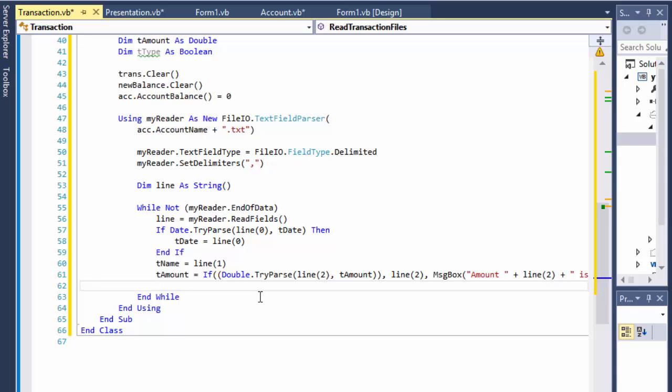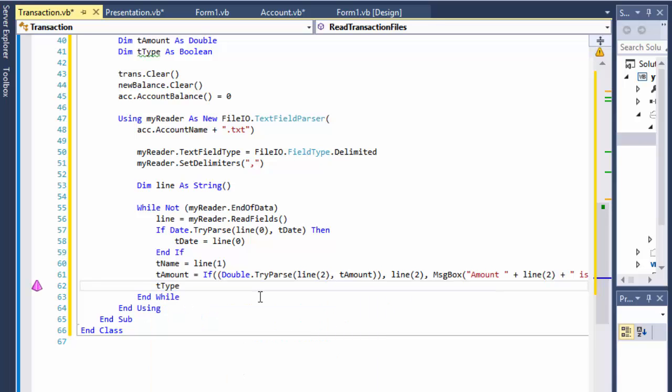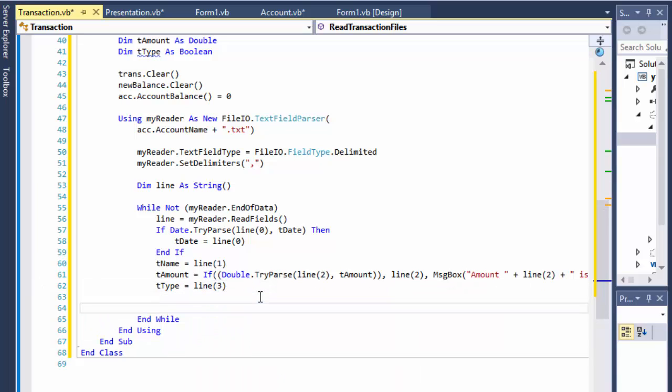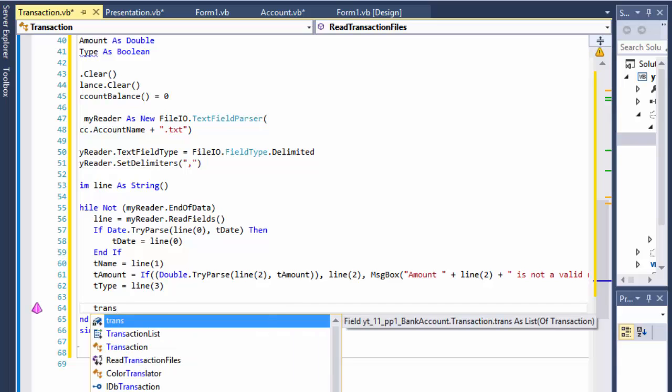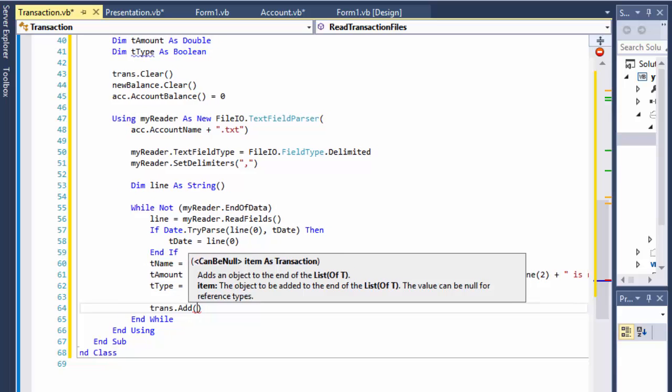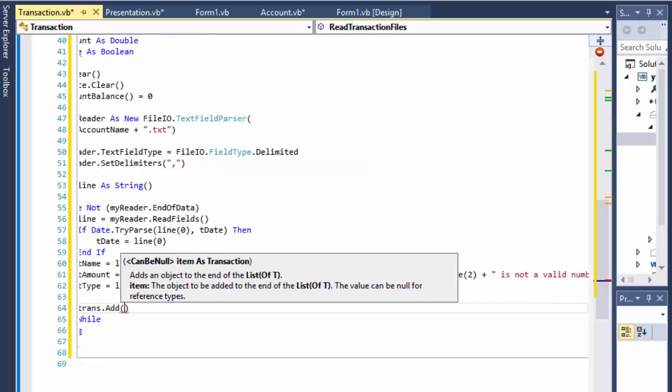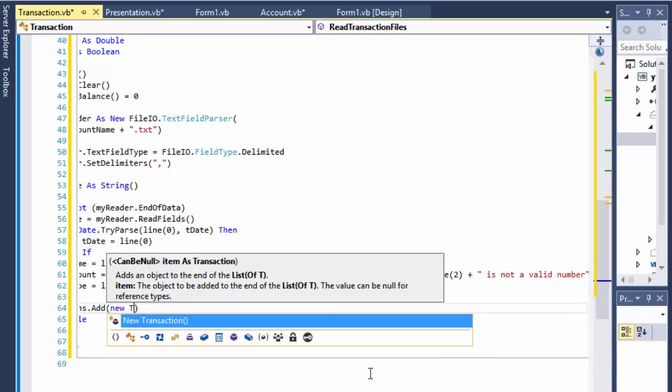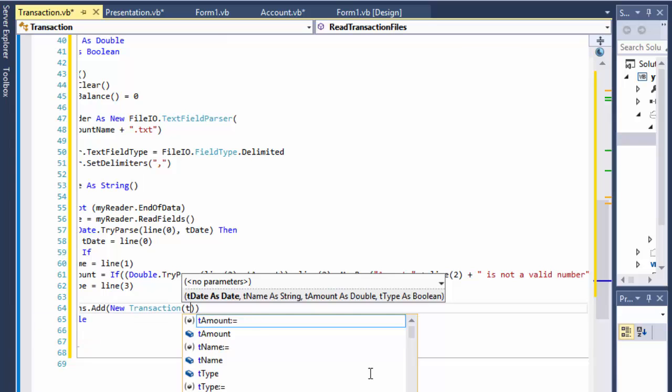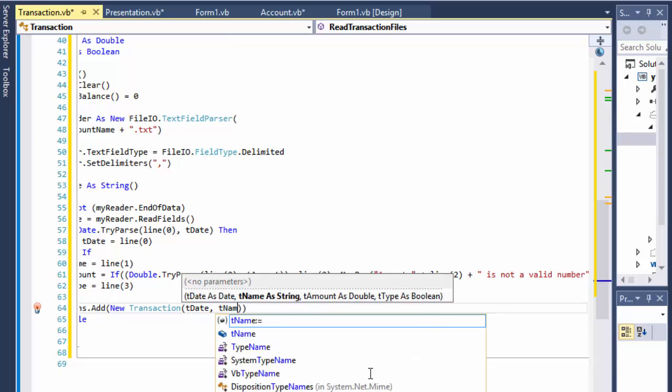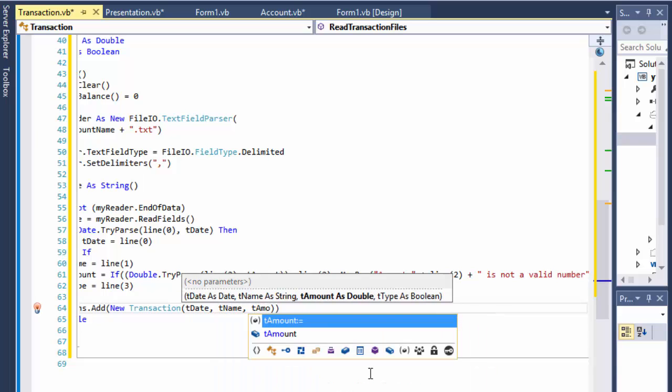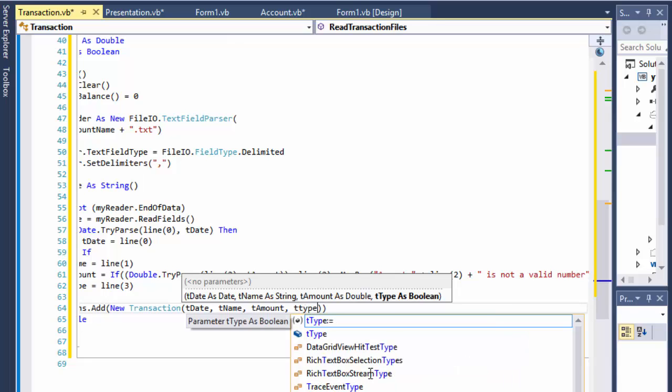And finally the tType equals the line index of three. So now I have everything correct, if I got all the way here everything parsed correctly, I can create an object. So into our transaction array, well it's a list actually, sorry not an array, so a transaction list, add, and we will add new transaction to it. And this time we can pass the tDate, we can pass the tName, tAmount, and tType.